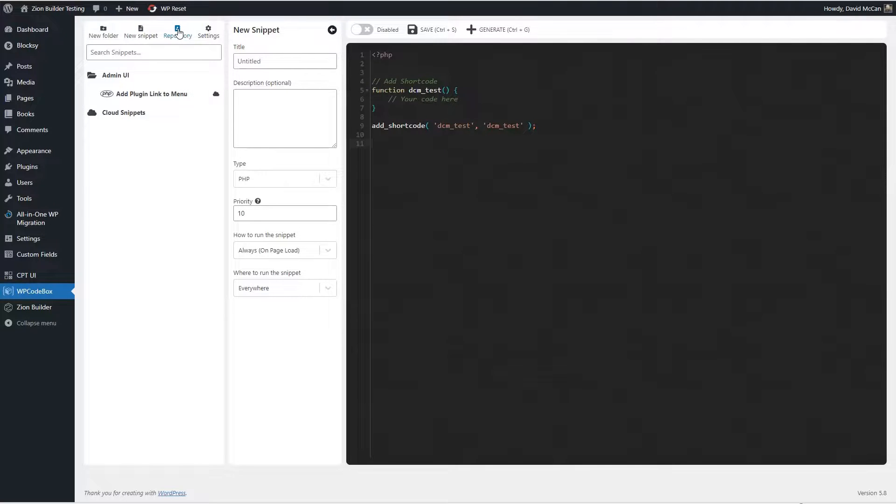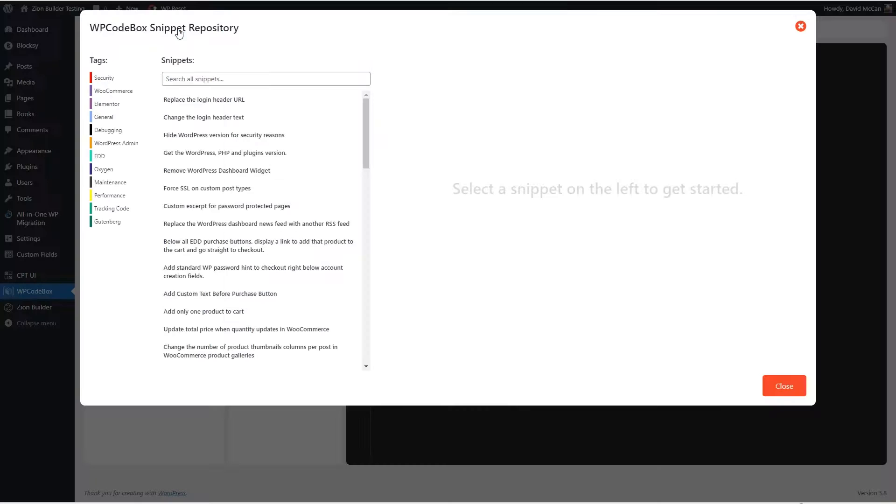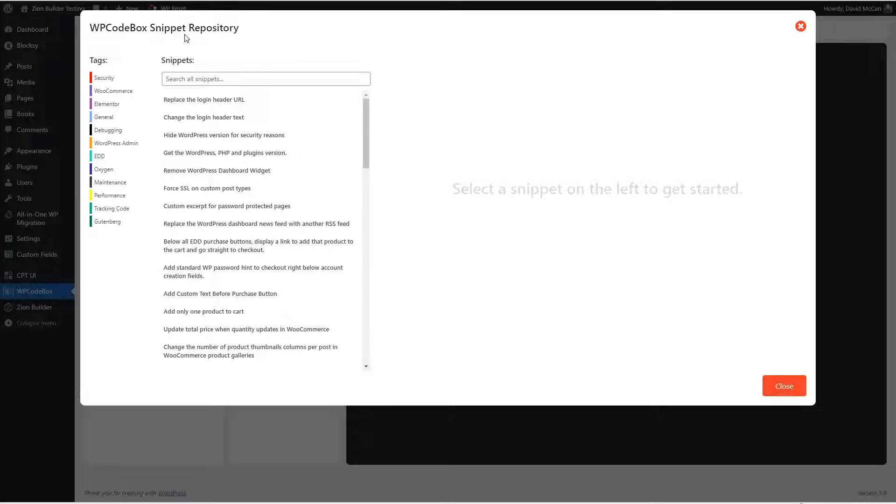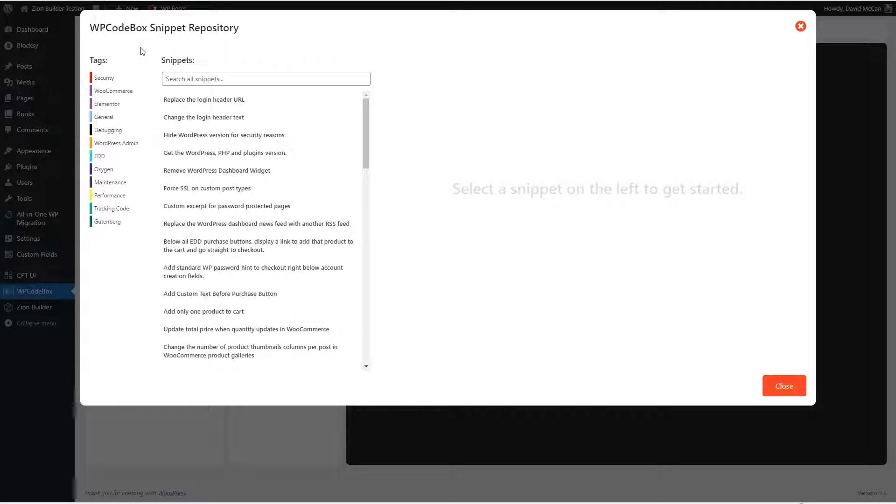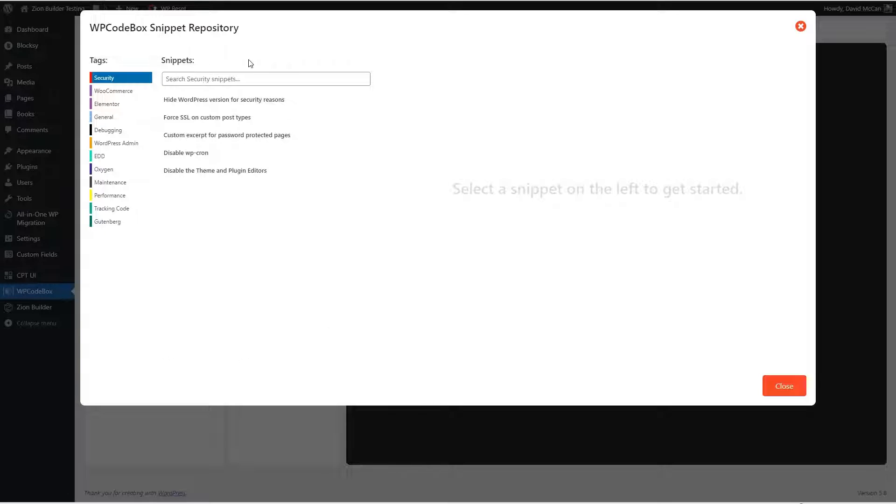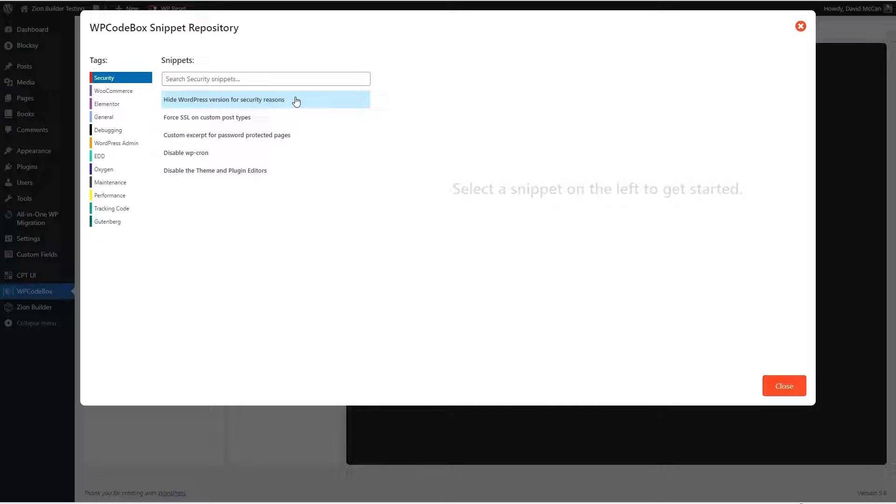Over here, there's a repository feature. So these are code snippets that the plugin author or maybe users have contributed. And you can use these as examples or maybe use them as is. I would look through some of these. And they're interesting. And there's some value here.